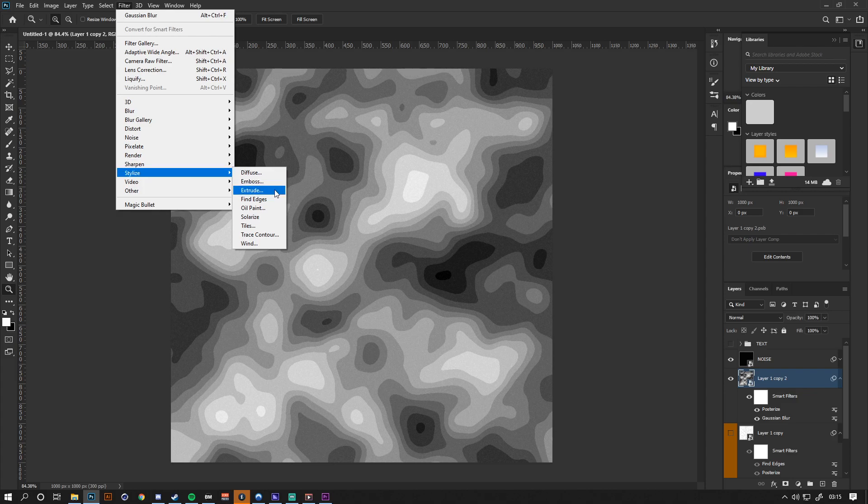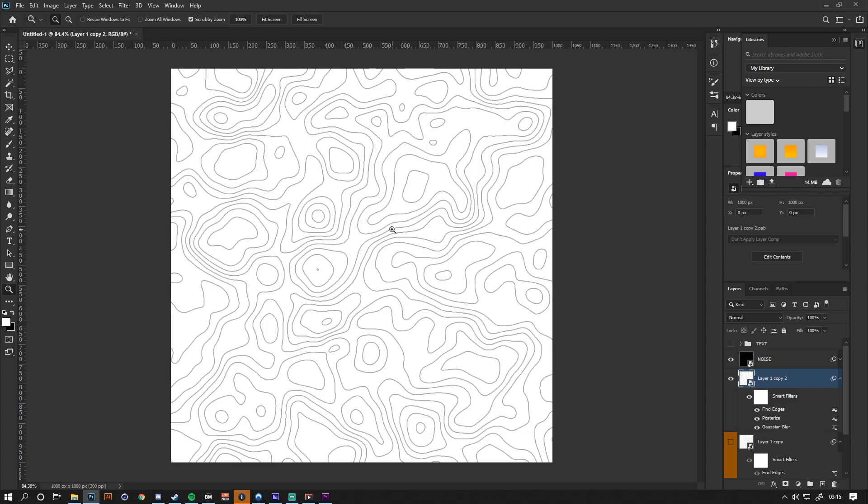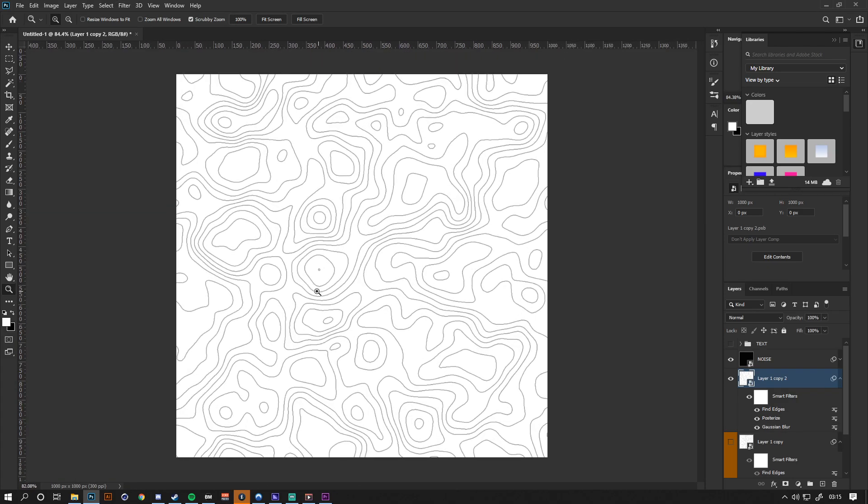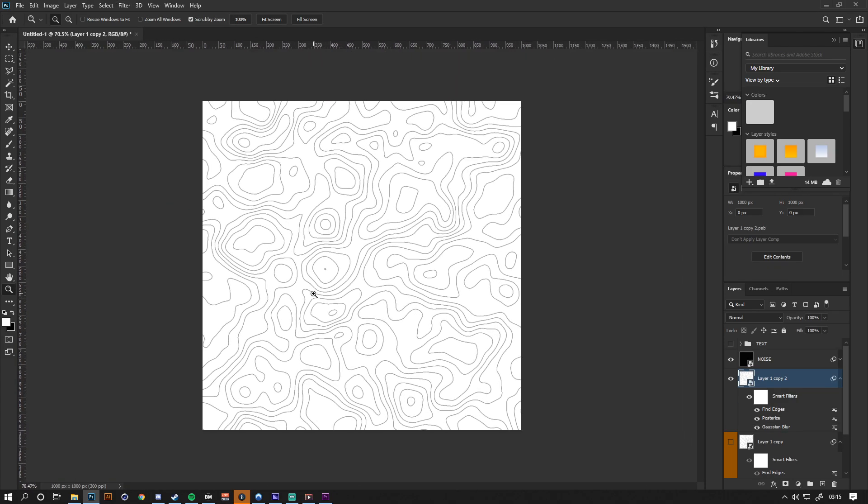Once we've done that, we want to go to Filter, Stylize, Find Edges. As you can see, we've already got that topography look that we were wanting. It's literally that simple.